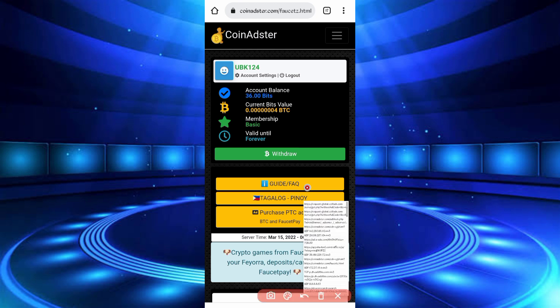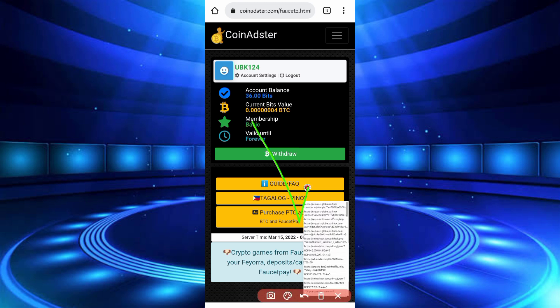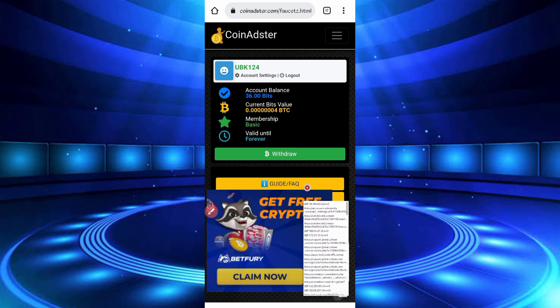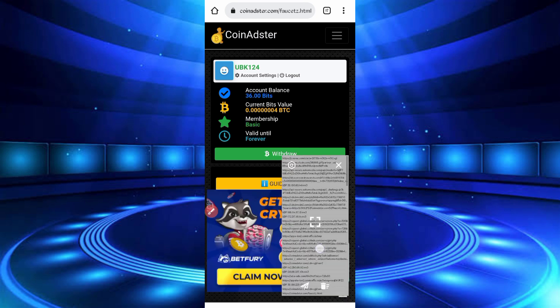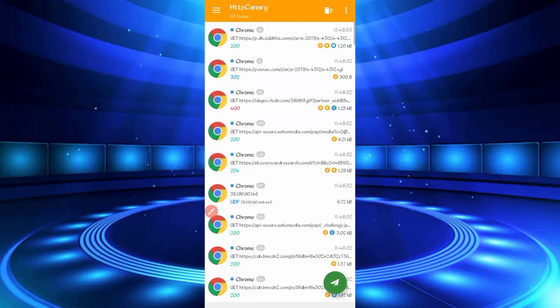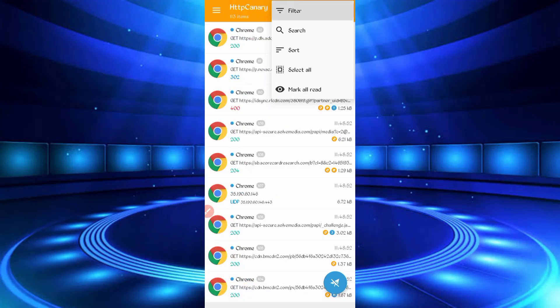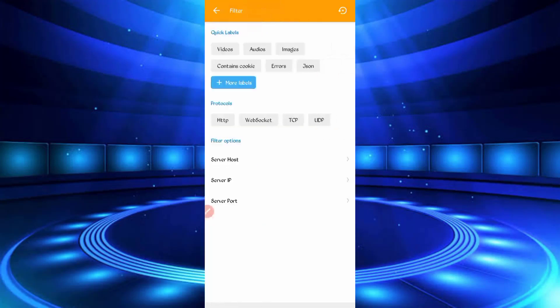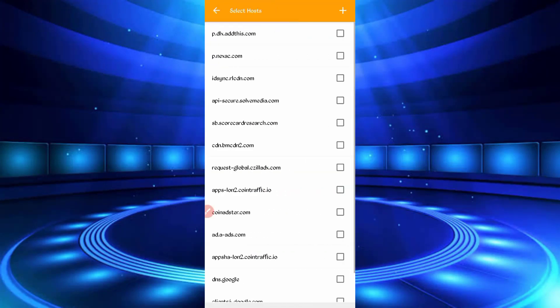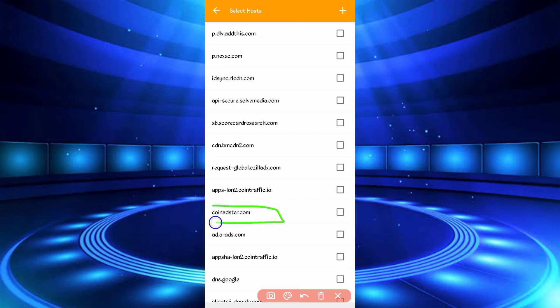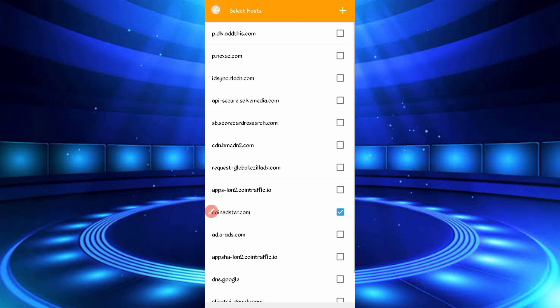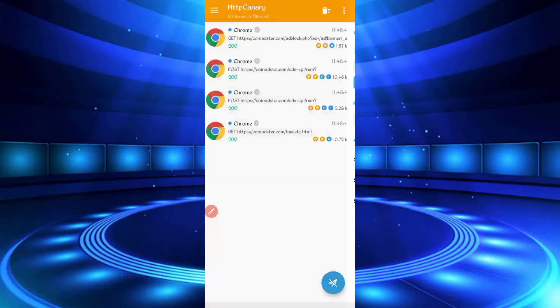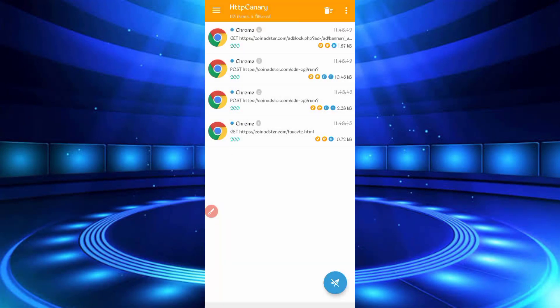So now done, captured successfully. Open your Canary, then just stop, then click on three dots, filter, then server host. So here you can see coin register dot com, just check it, then go back, open coin register faucet.html, open that file.